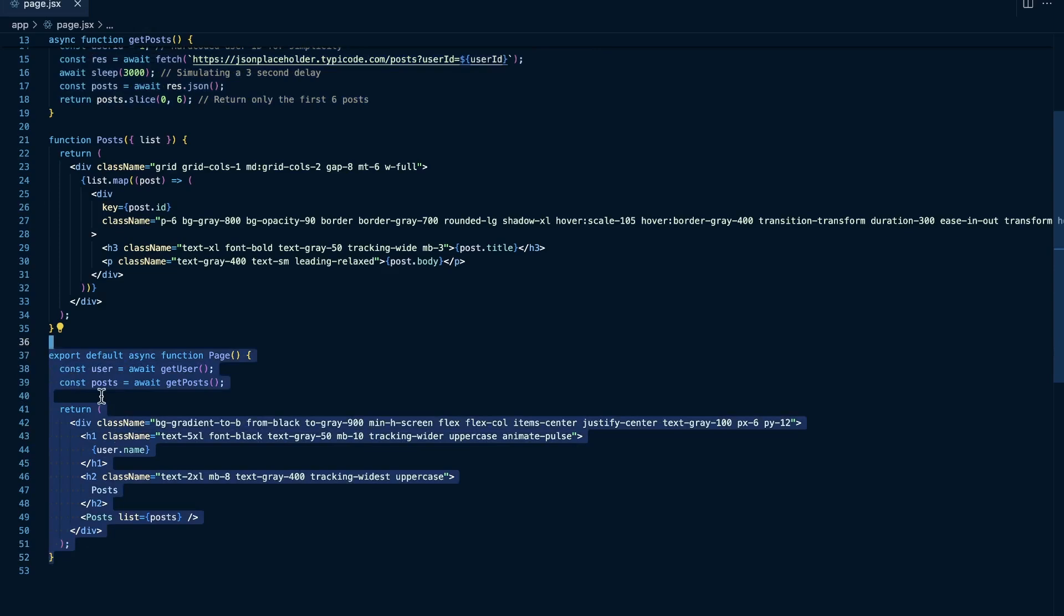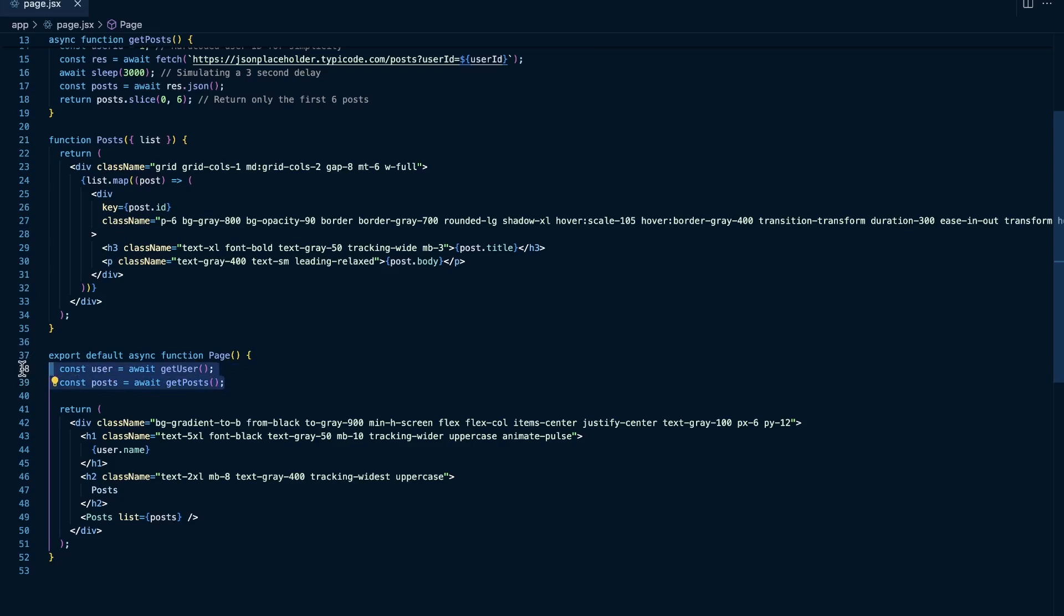Because we have this waterfall effect going to where we first get the user and then we get the posts. Each of those takes three seconds, and that's why we're seeing that our render time here takes a total of six seconds, which is definitely not what we want here, especially considering that these are two independent requests.